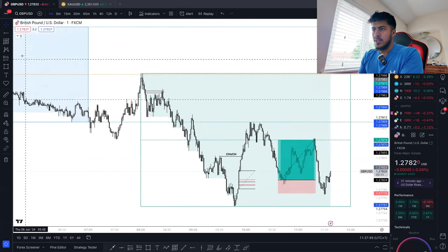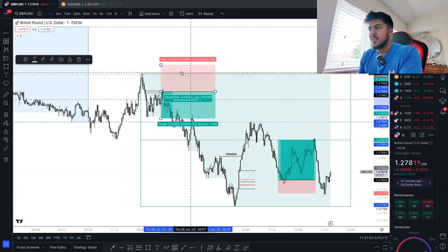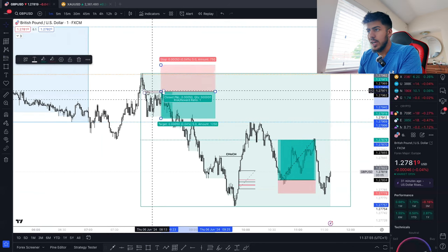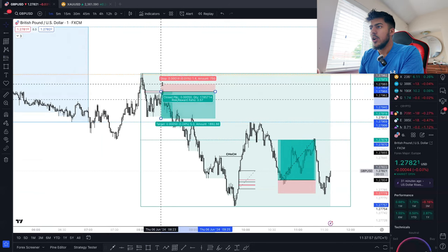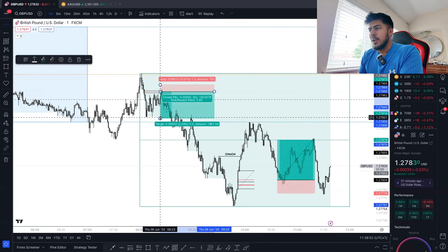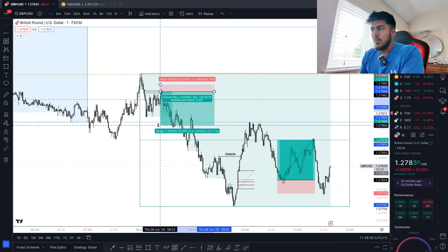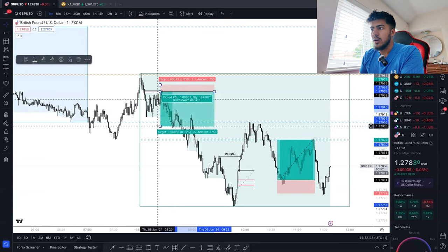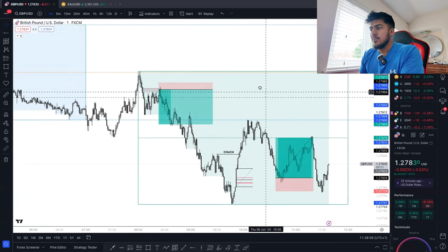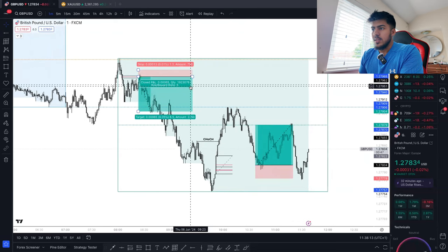I would have a partial system if I entered at the original position for this London short. We had a change of character, we have the imbalance to enter off, we put a stop loss at the candle above the imbalance — and I wouldn't take it at 1 to 3, because that's very easy to hit with this small stop loss. I'd take it at 1 to 5 RR.